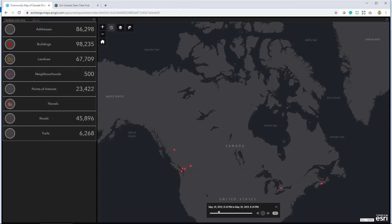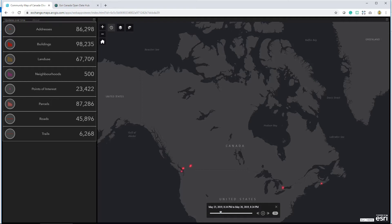This base map would not be possible without the contributions from all levels of Canadian government. But now contributions to this accurate and up-to-date national base map extend to all members of our community thanks to the new feedback add-in for ArcGIS Pro.